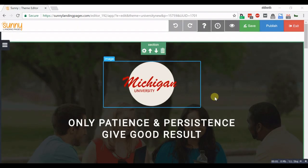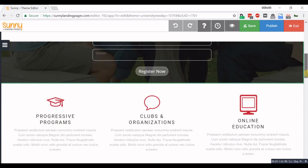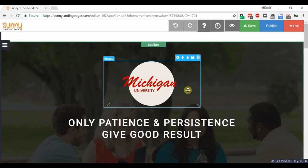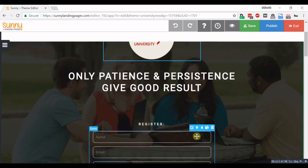In the builder, your page is divided into sections. The selected section has a green outline. Images, paragraphs and forms are all examples of elements. Elements have a blue outline.